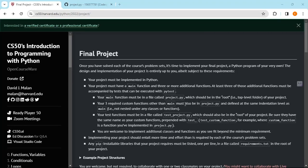Hello everyone, this is Brown Education. Today in this video I'm going to show you how to submit your final project if you've taken CS50's introduction to programming with Python. I've already submitted my final project and got it all graded and checked properly. I'm going to show you how you can do that as well.